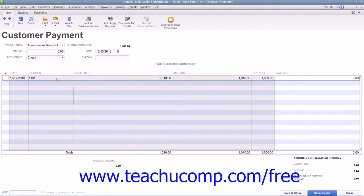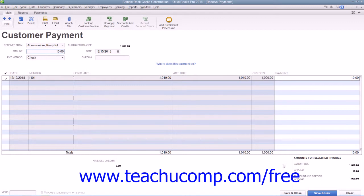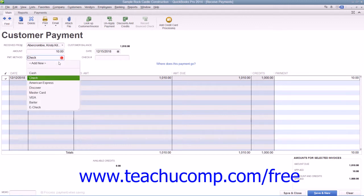Now if you continue to receive payment by marking the invoice, you should also see the credit amount appear in the Discounts and Credits Applied section at the bottom of the window. You can then finish receiving the customer payment as needed within the Receive Payments window.